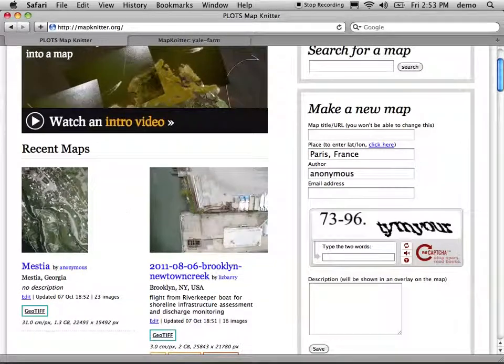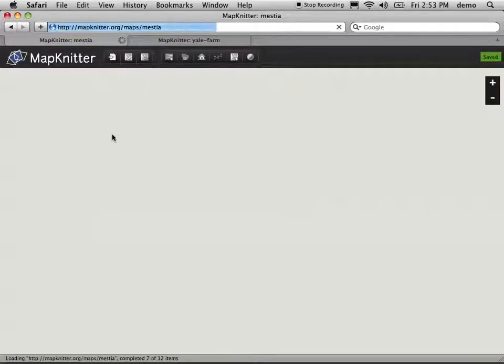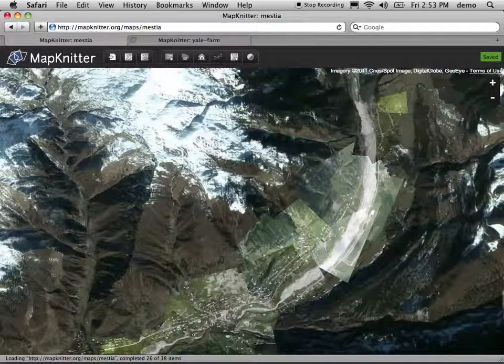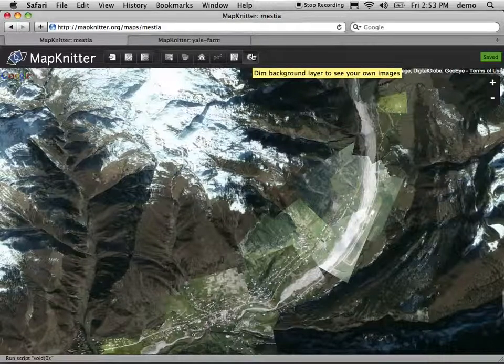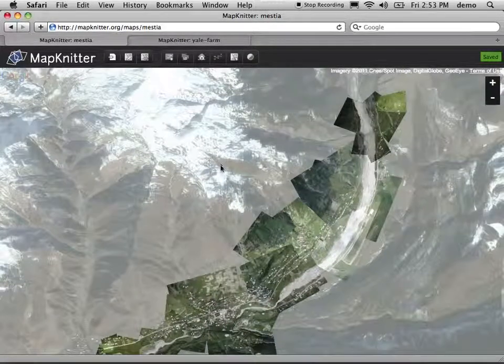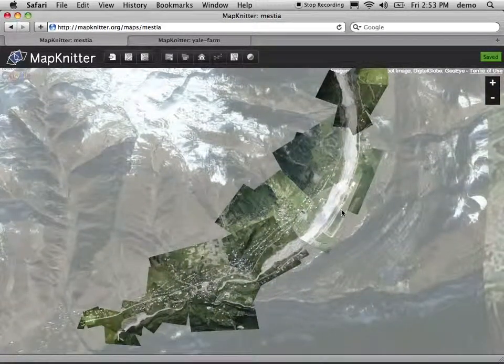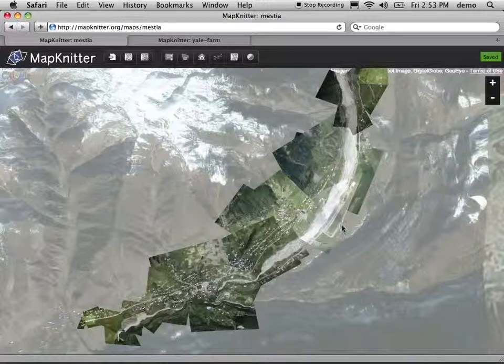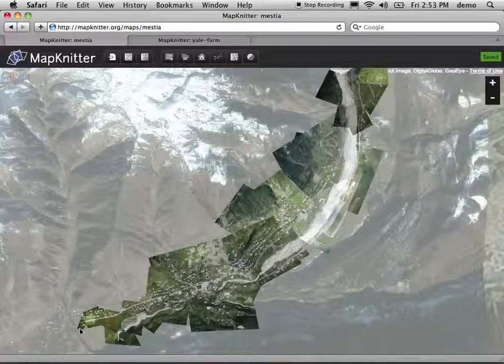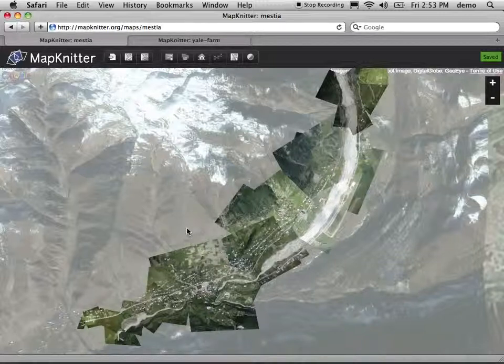To show you how this works, I'm going to open up this map of Mestia, which is a city in the north of the country of Georgia. I'm going to turn on the background dimming so you can see the range of images we have here. Some were captured from about 4,000 feet, whereas others were captured from maybe a few hundred feet. So you get a range of resolutions.